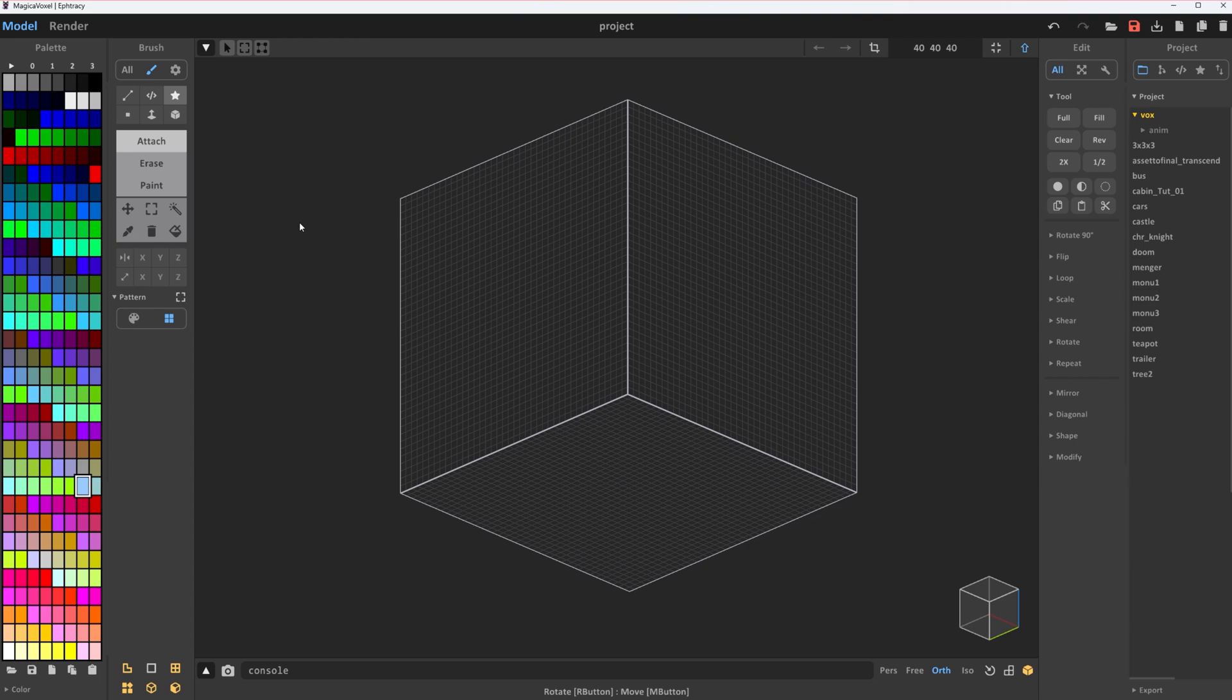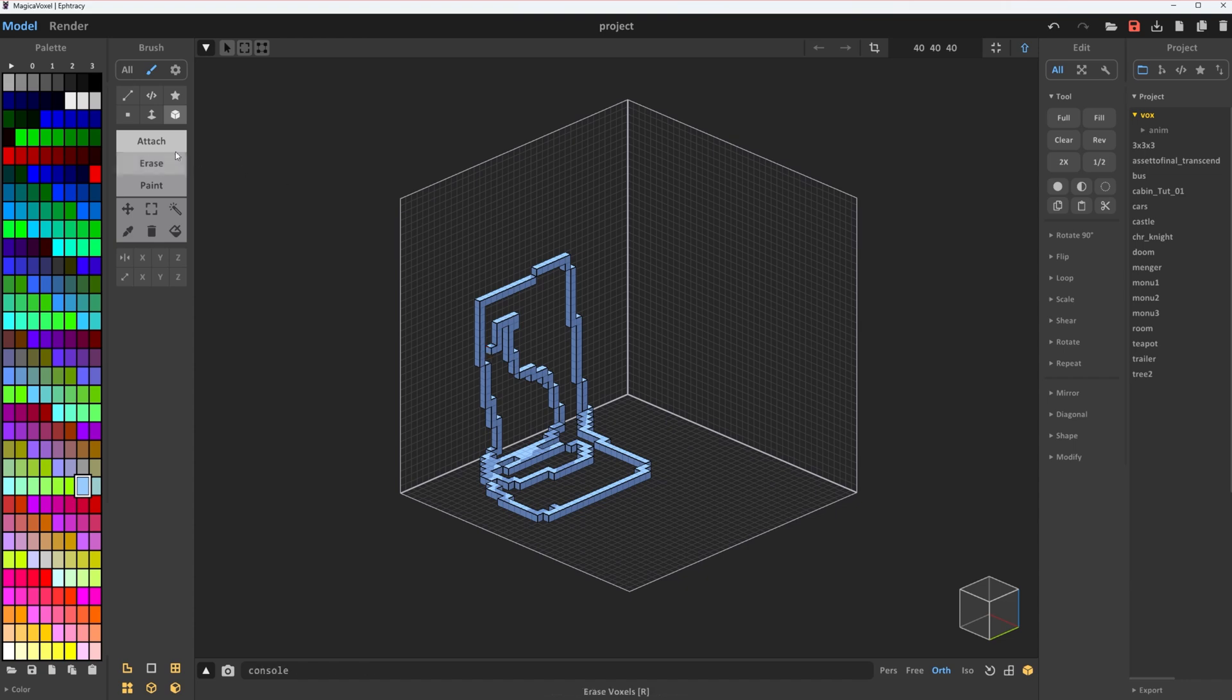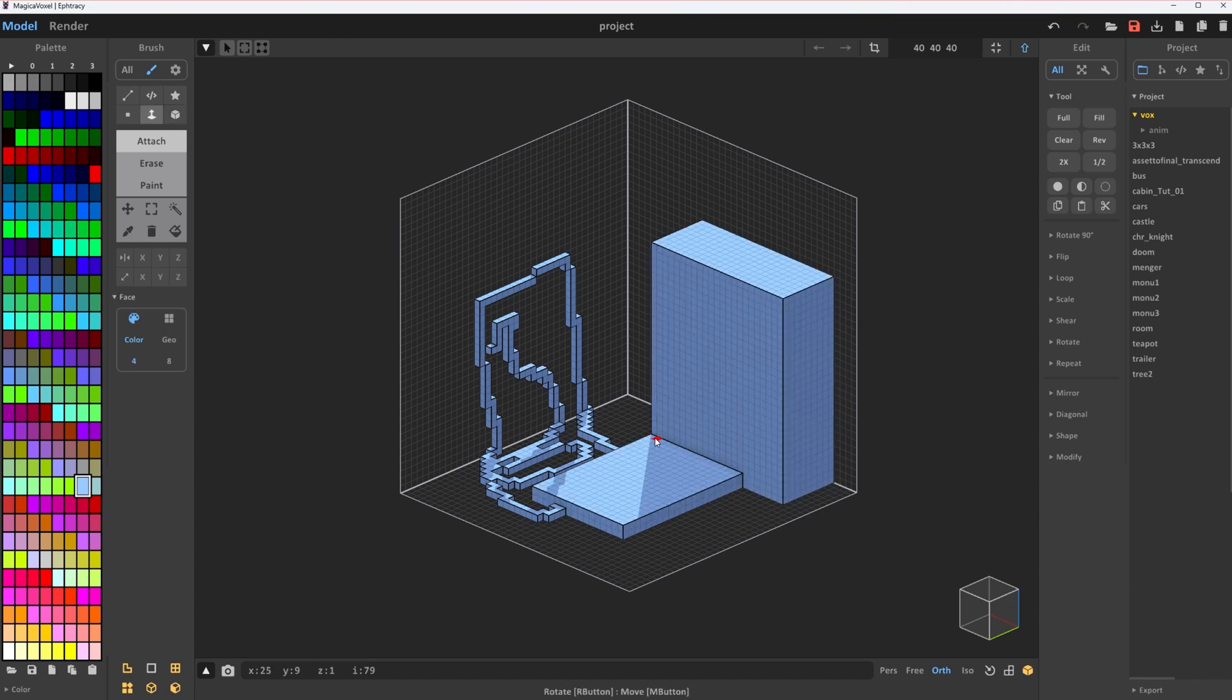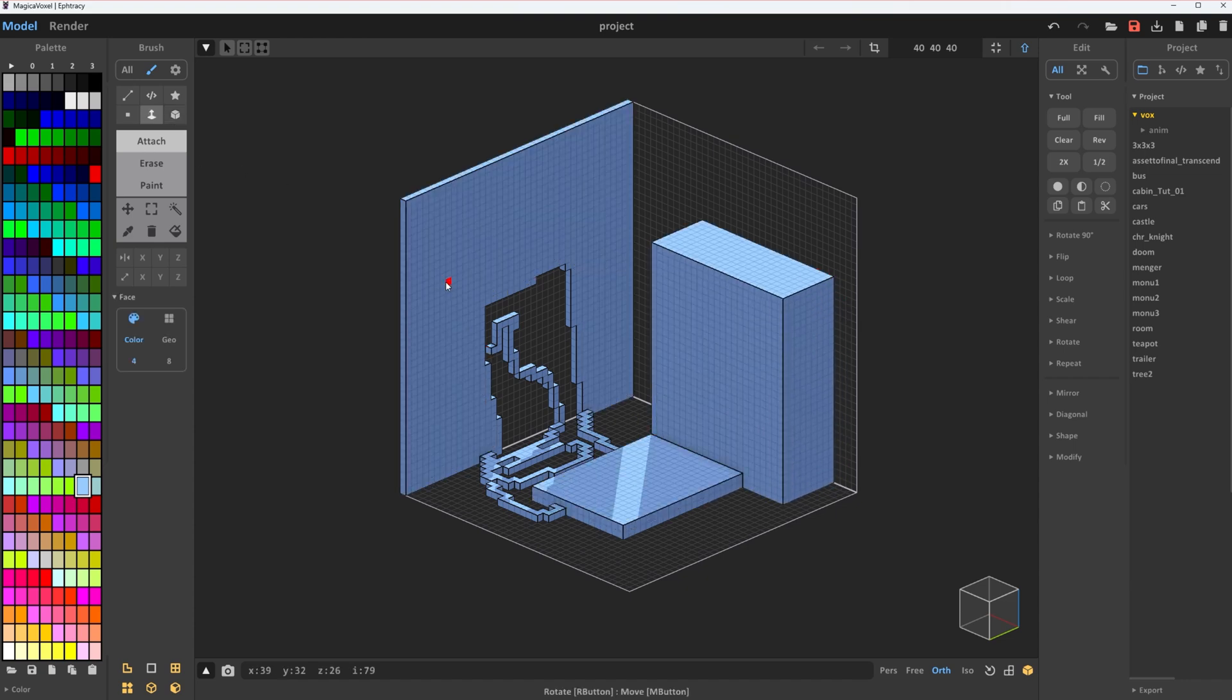Press T to enter attach mode. Use V for single voxel, B for big chunky boxes, and F to fill entire faces.